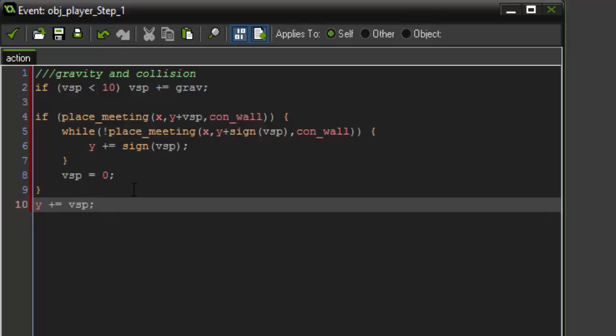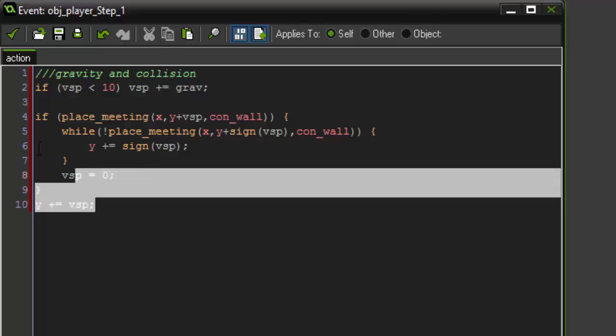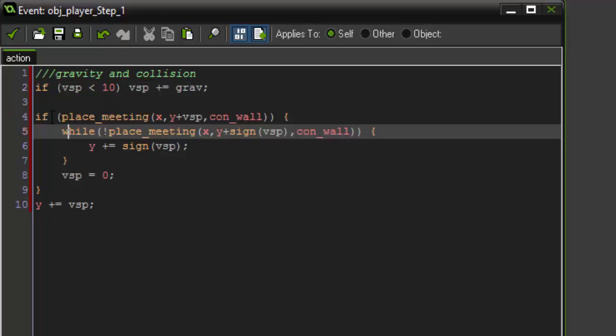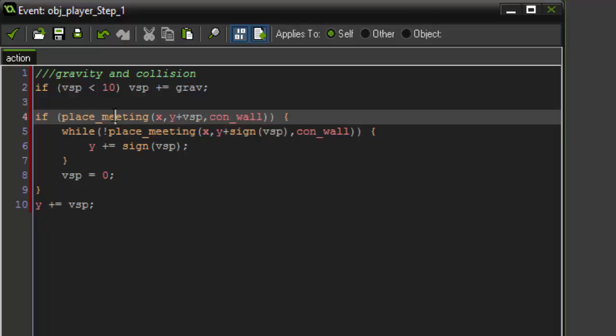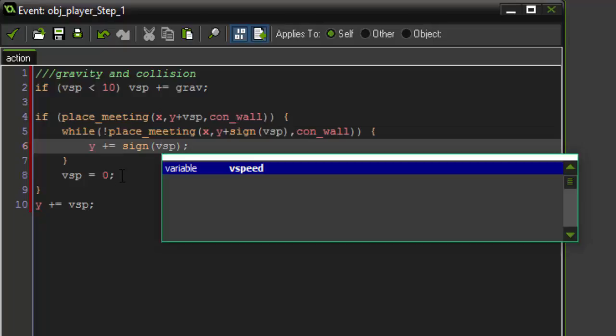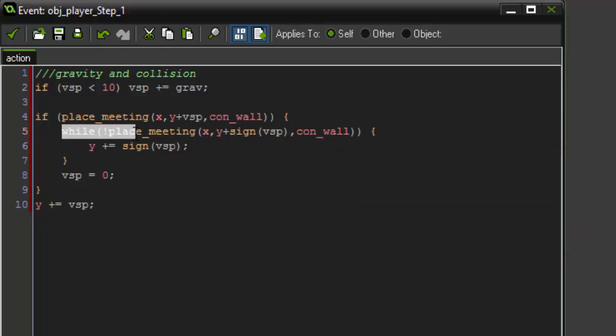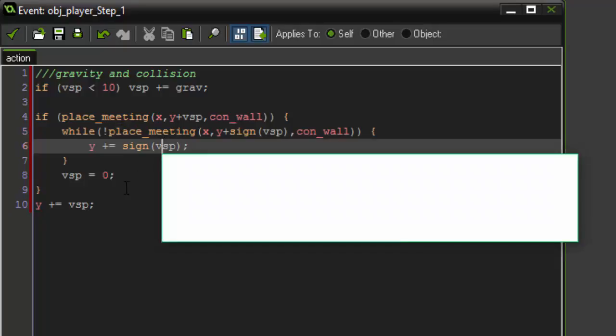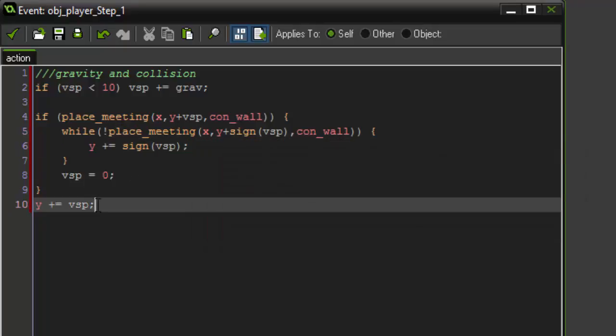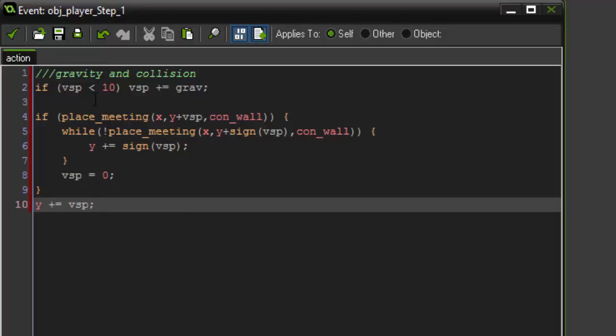So if this looks familiar, it's because I've actually covered this exact same code before in my platformers series. So in that series, I go over all of this code, exactly what it does. But to give you a basic rundown, it is checking to see if there is collision with the wall. But if it's not in collision with the wall, it's going to add to our y position our vertical speed. So that is the quickest way that we can set up gravity and collision all in one simple 10 line code.